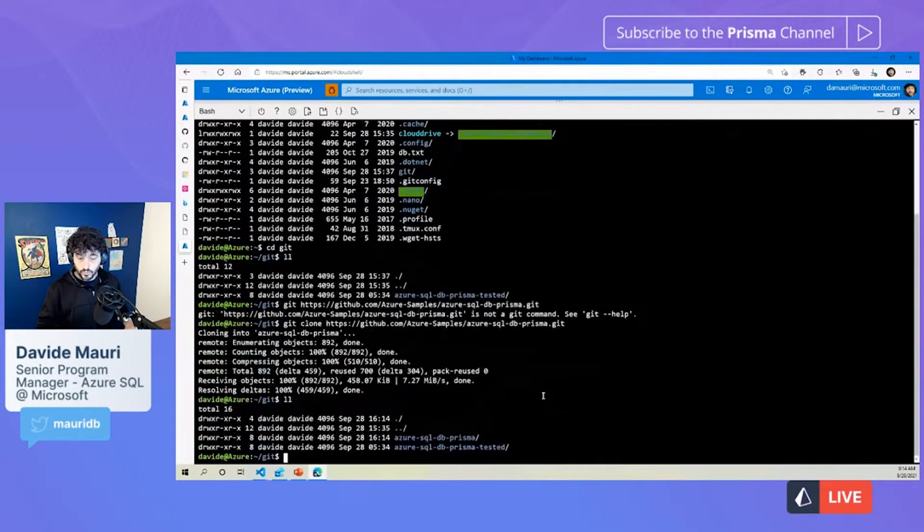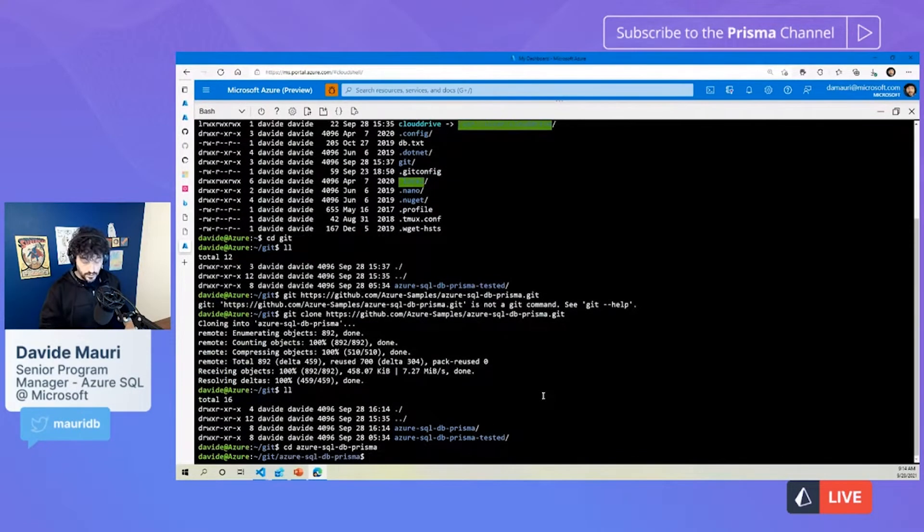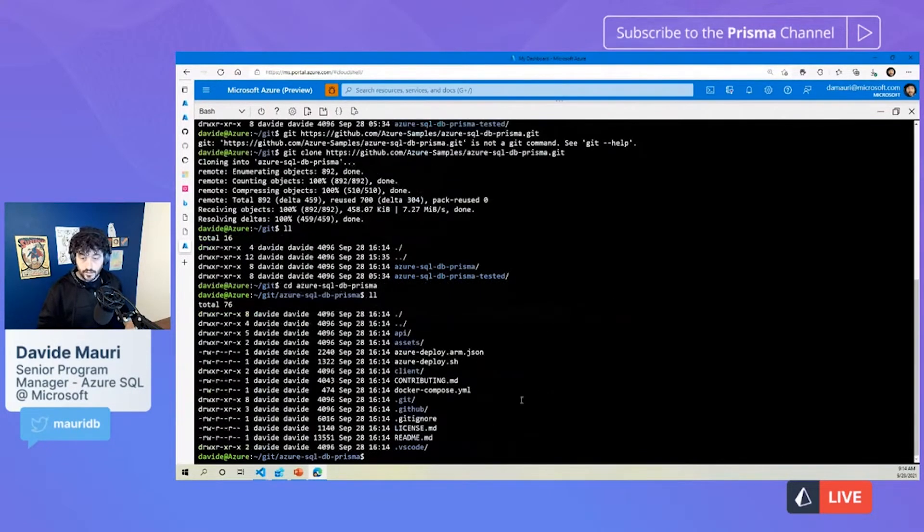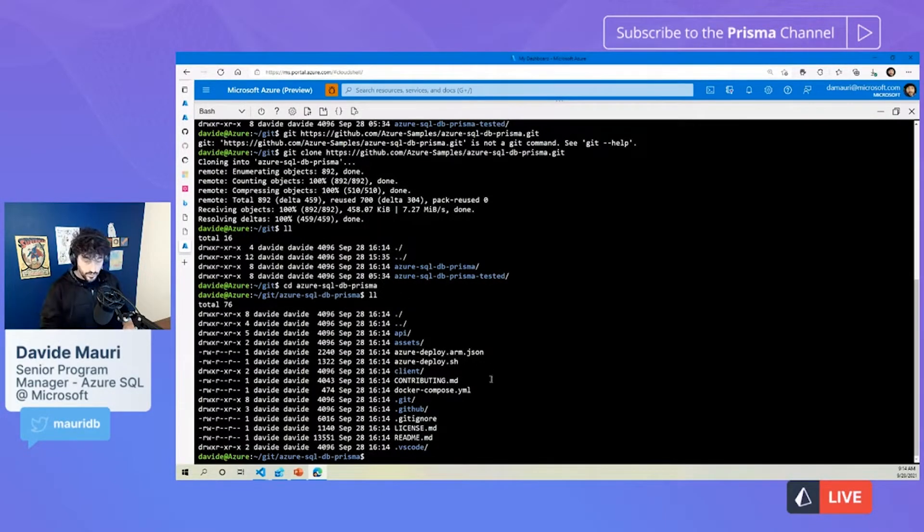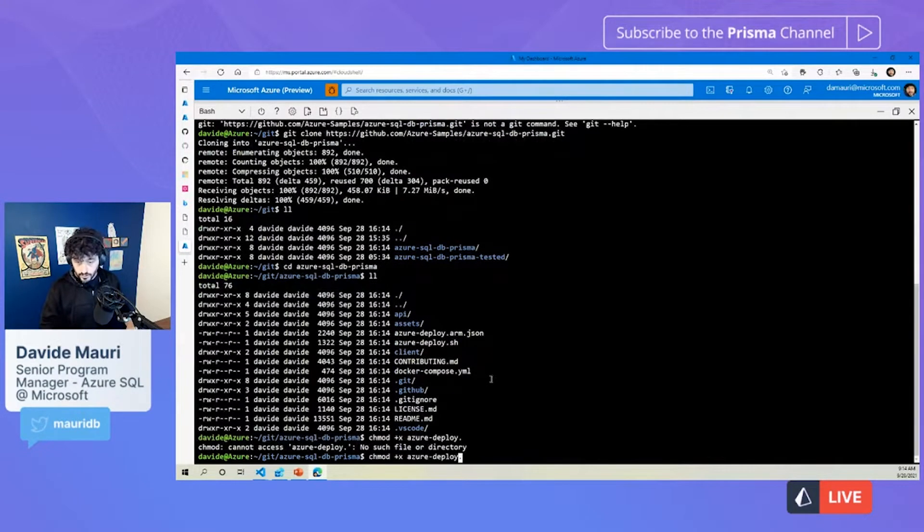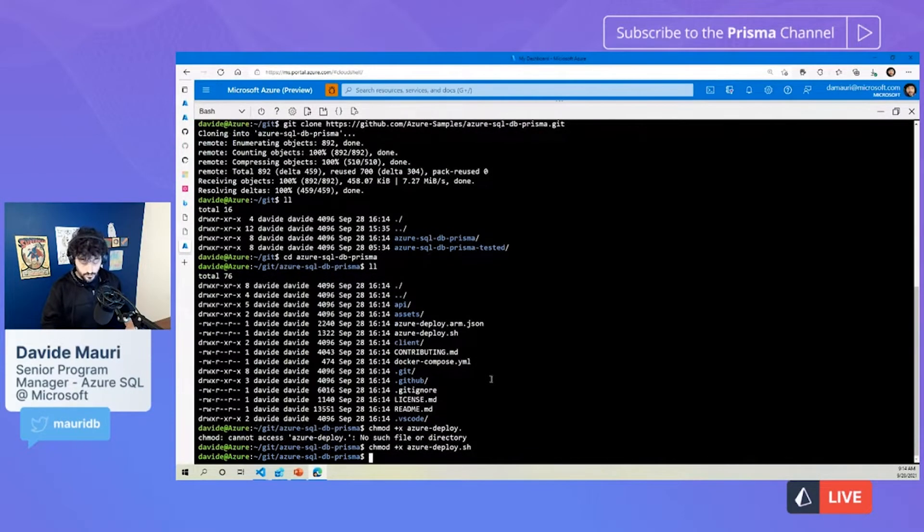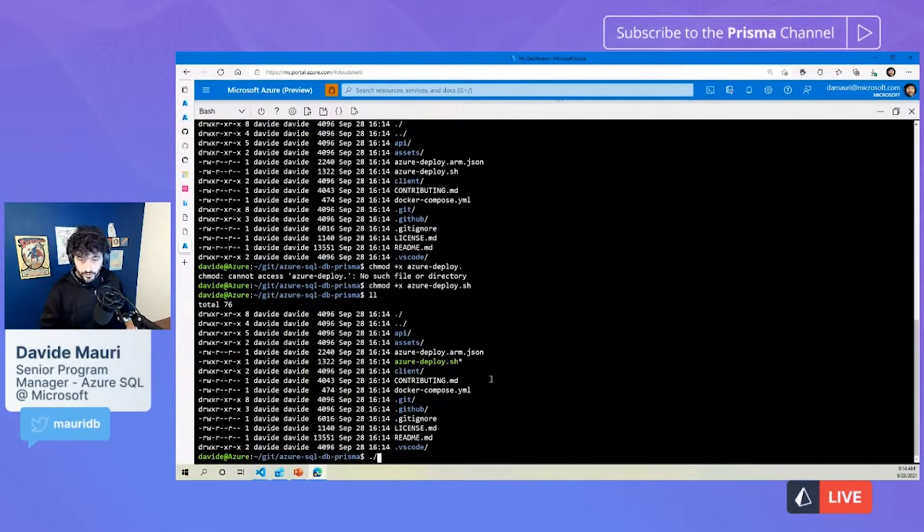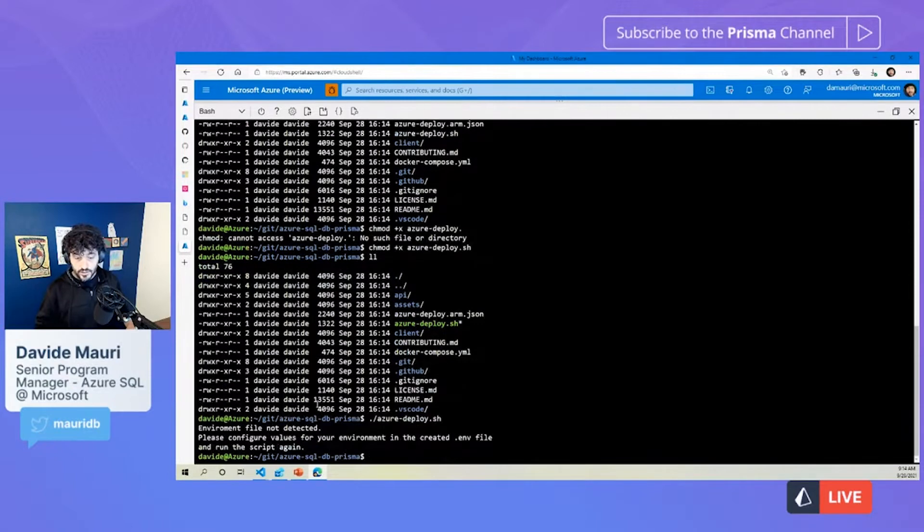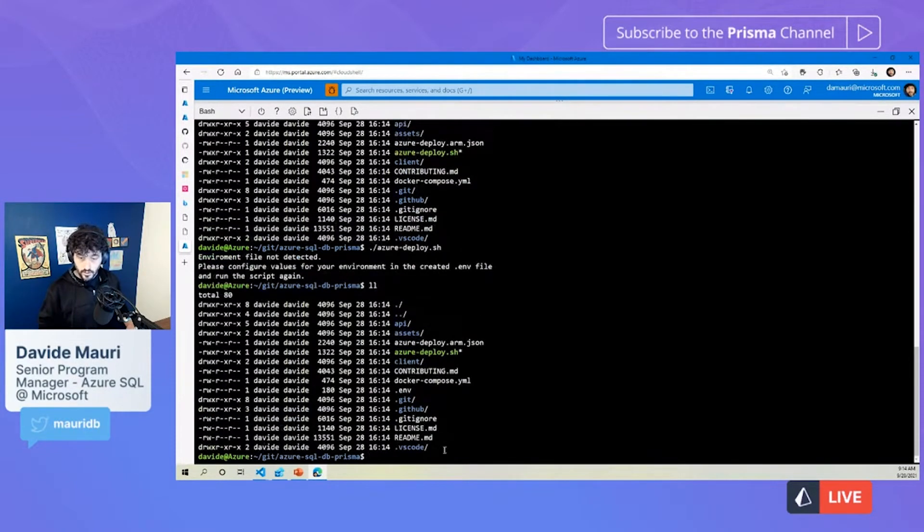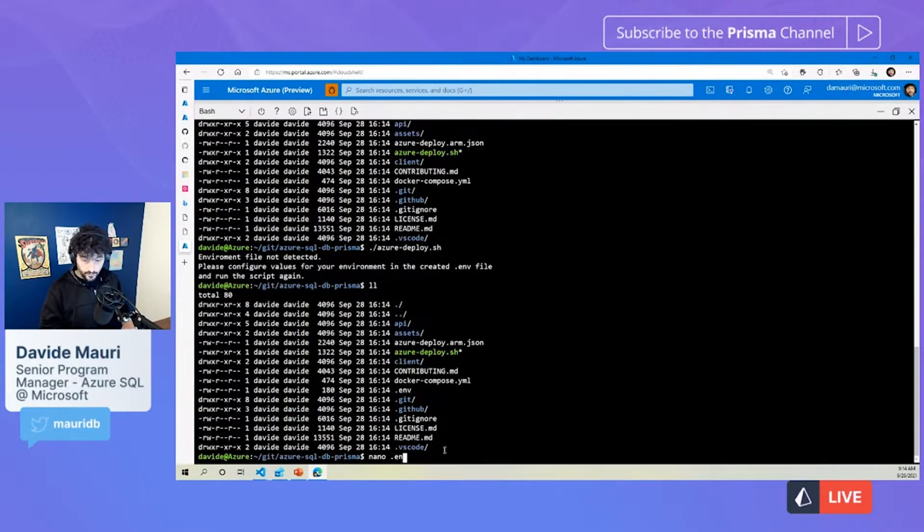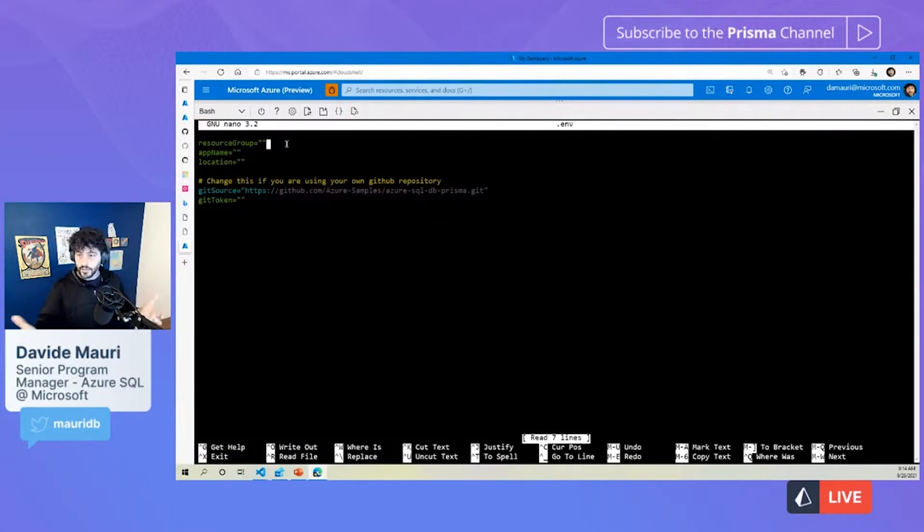And now, this is the file you have to use in order to deploy everything. Let's just make sure it's executable. So, let's give it an ex-permission, Azure.sh, nice. And now, we can start to deploy everything. Now, if we try to do that, it will recognize that there is no environment file, and it will create an empty one for us. So, now, I can do nano, and then my environment.